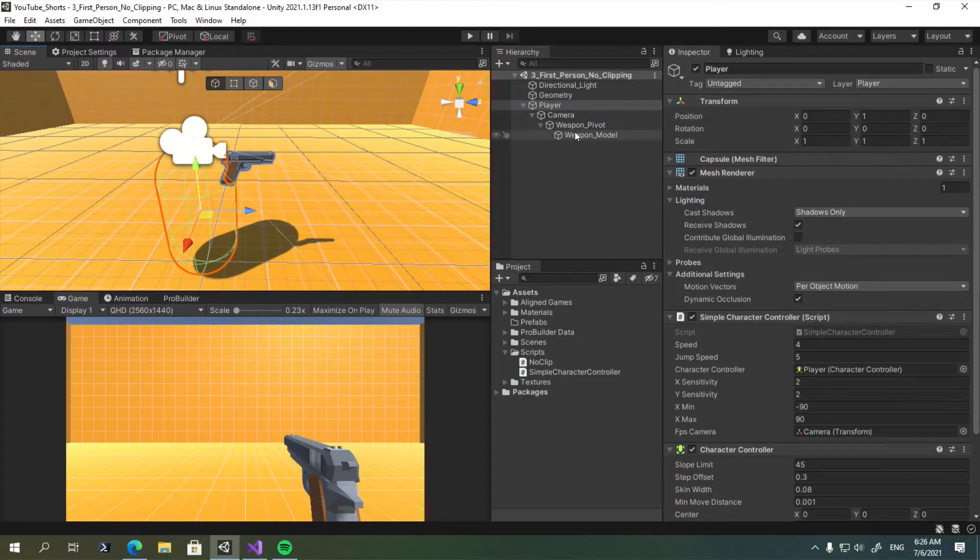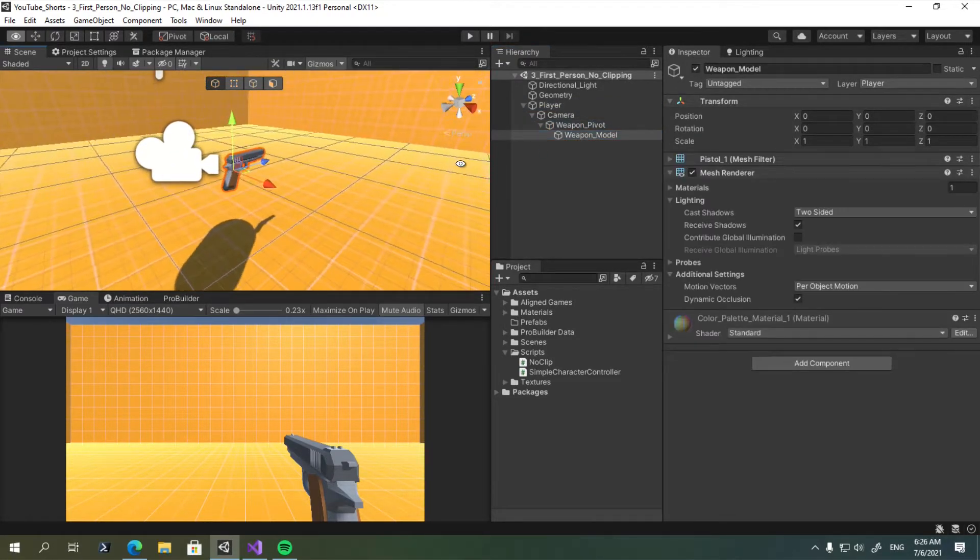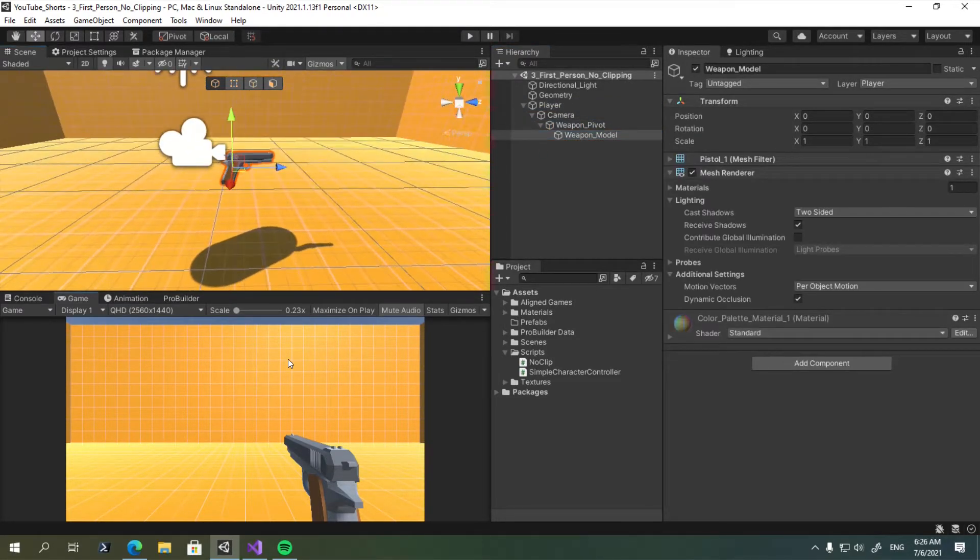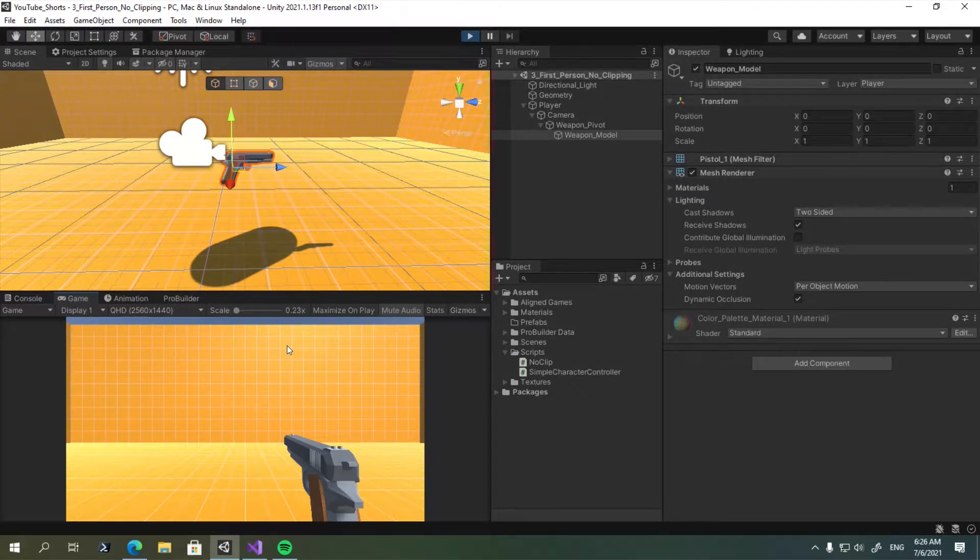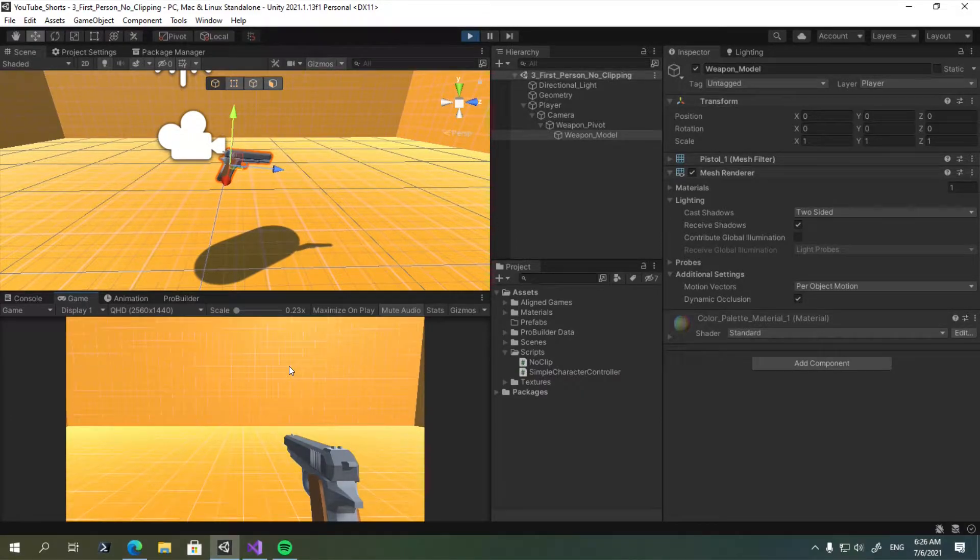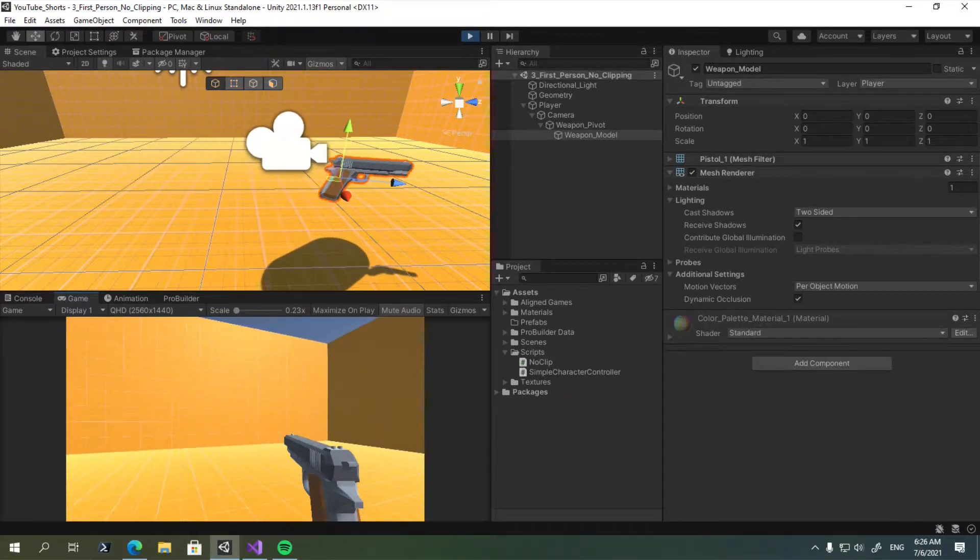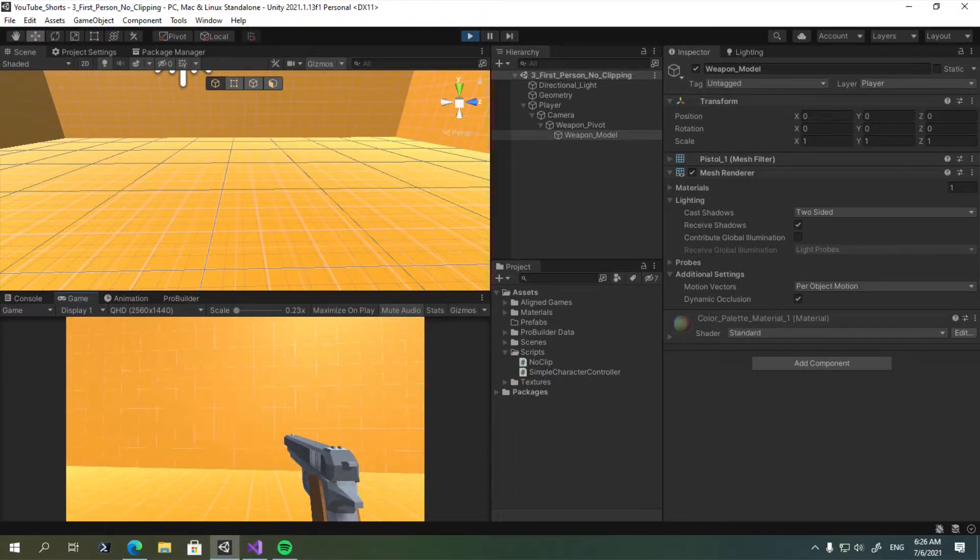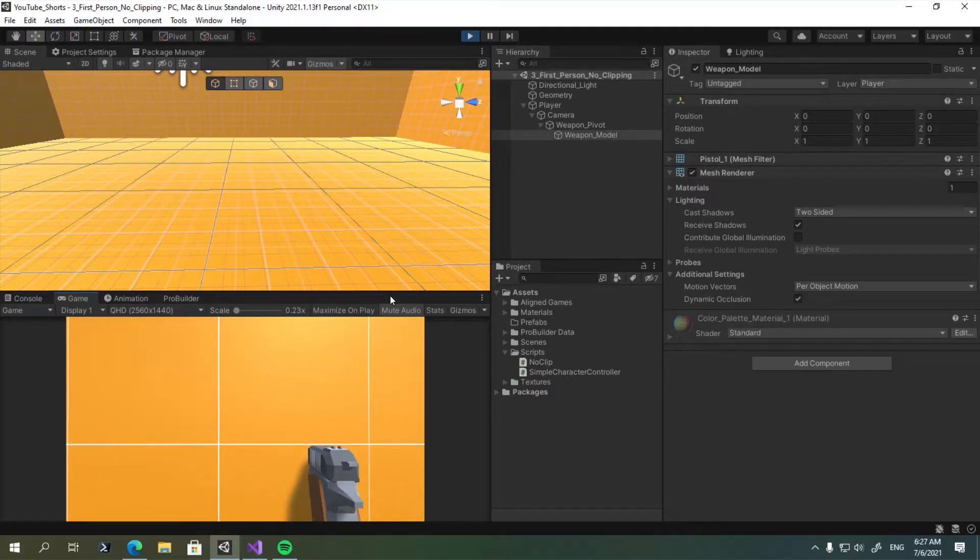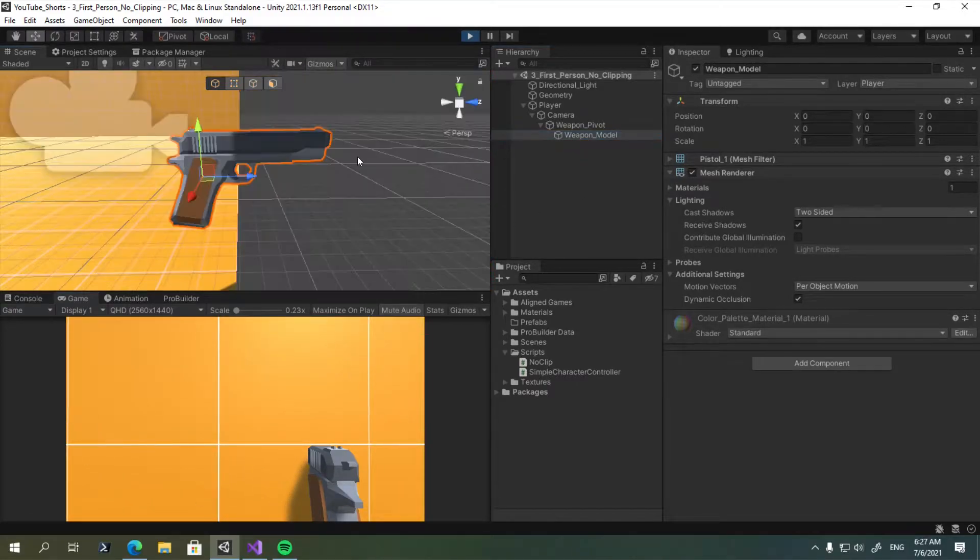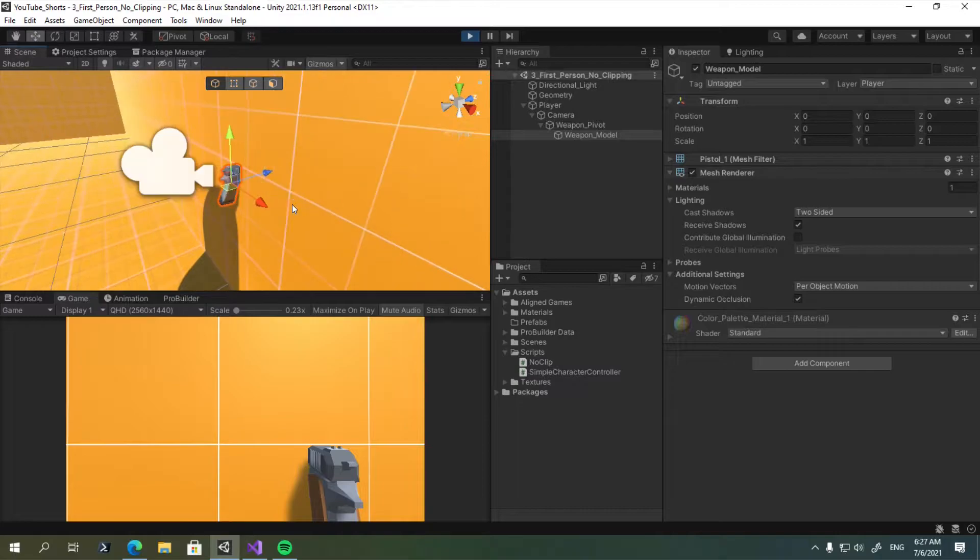with a weapon model attached to it, like so, if I enter play mode, something like this might happen, where when I go and face the wall, my gun will clip through. So as you can see, this happens.